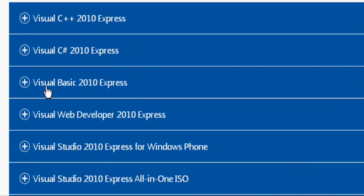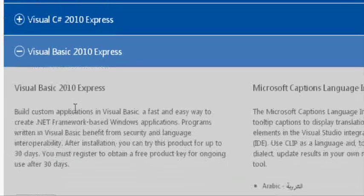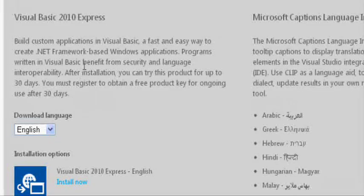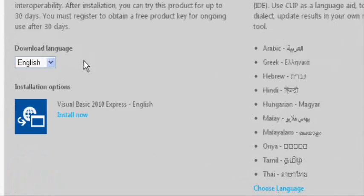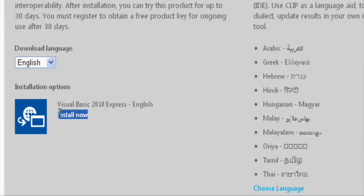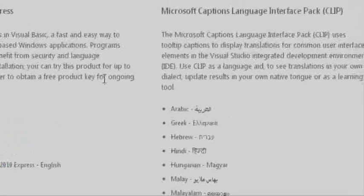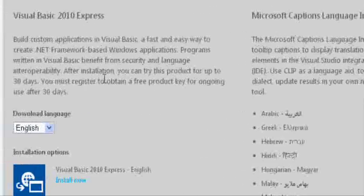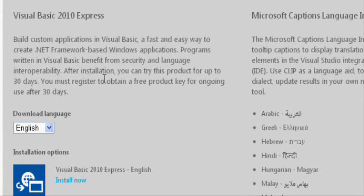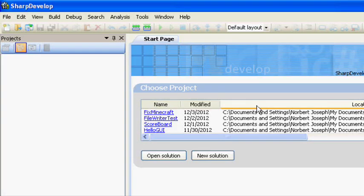So once you have the IDE installed, you're going to want to open up the IDE, and from there you're going to notice a screen where you can see panels.